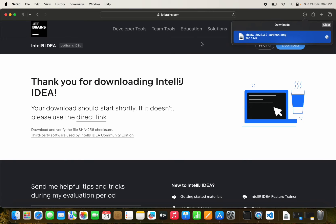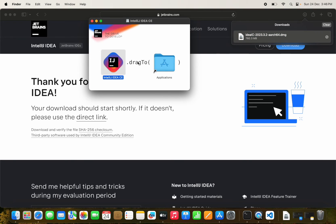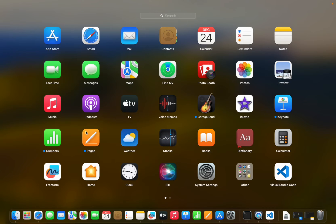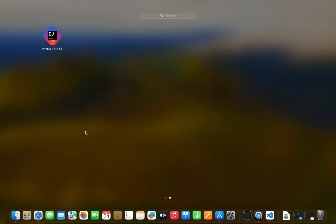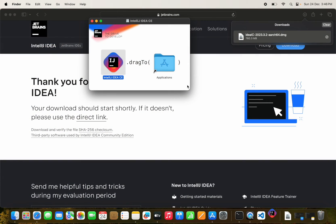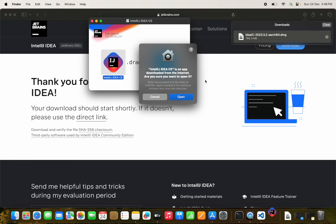The download is complete and we can now use it. IntelliJ IDEA is also downloaded.